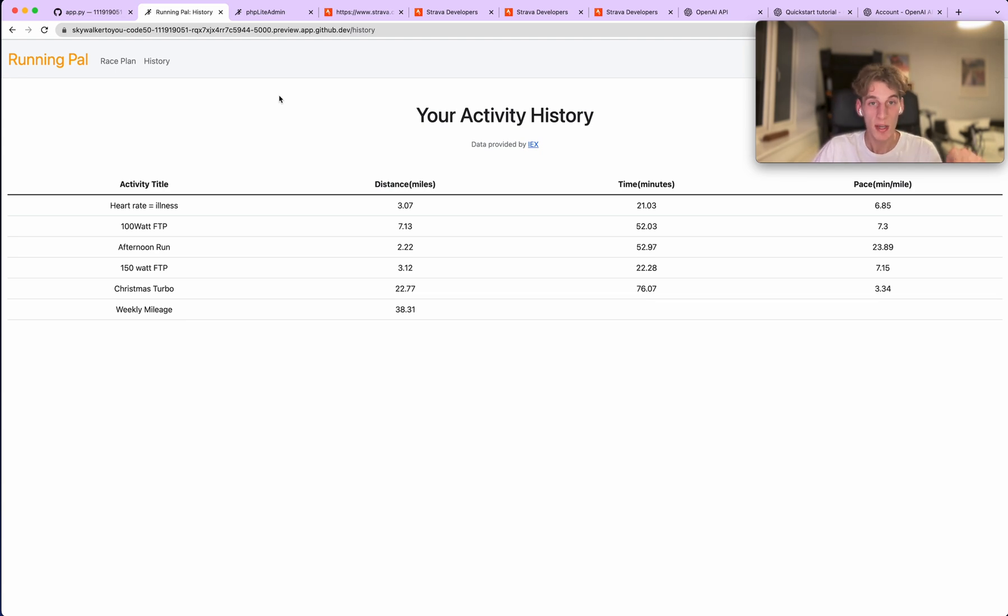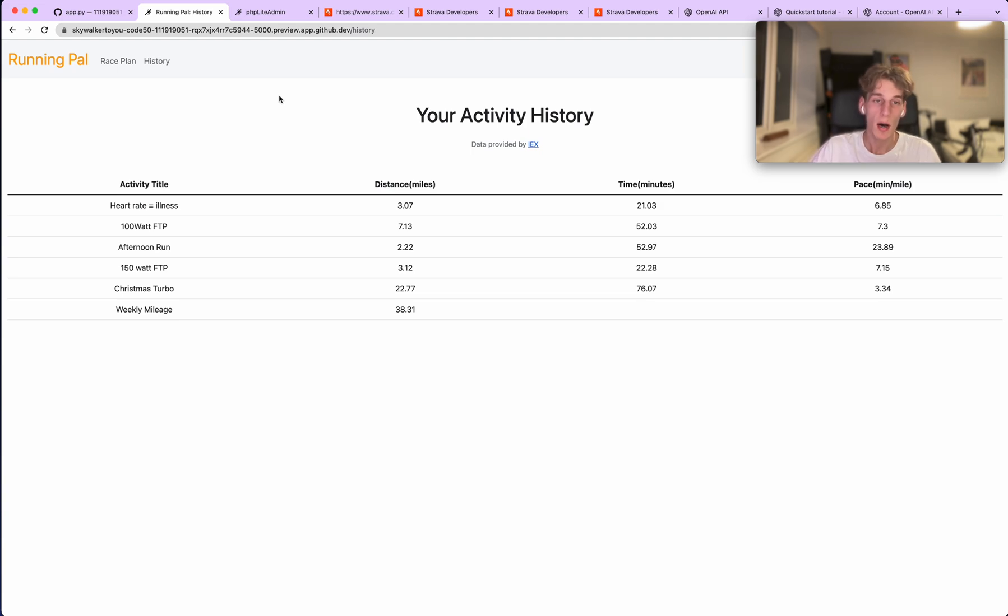There is believed to be a GPT-4 releasing in the new year, which is meant to be way better than GPT-3. I'm excited for it because, as you've probably seen from Chat GPT and stuff, it's a really powerful tool.